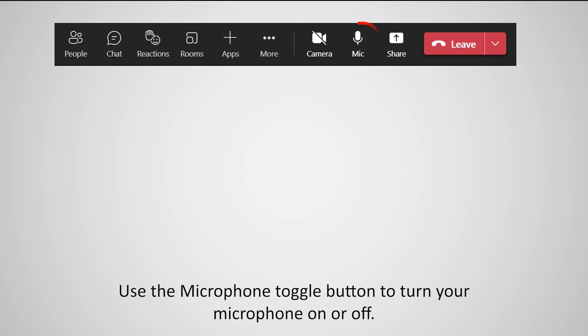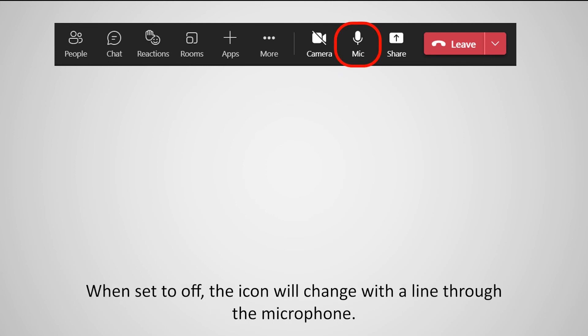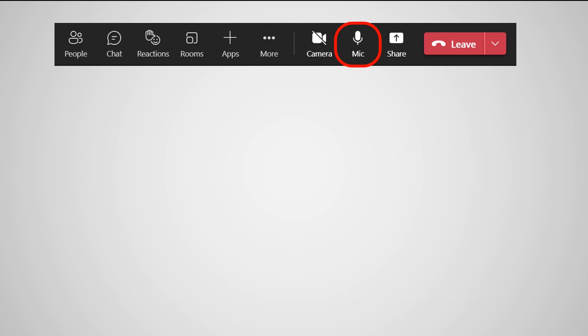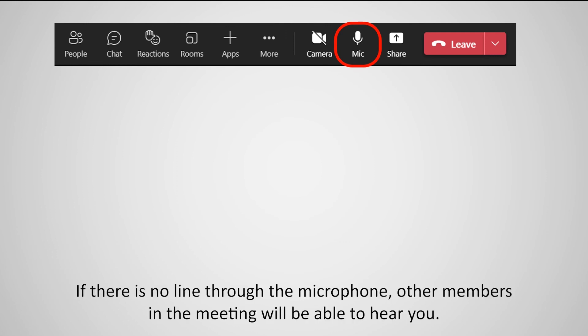Use the microphone toggle button to turn your microphone on or off. When set to off, the icon will change with a line through the microphone. If there is no line through the microphone, other members in the meeting will be able to hear you.